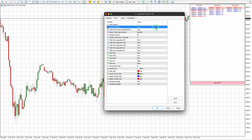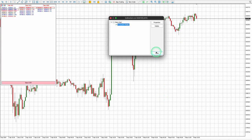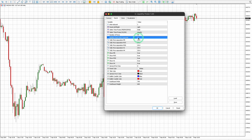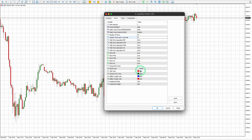Panel Left or Right allows you to move the indicator to either the left or right side of the chart. Update Chart is set at five seconds, which means the data displayed on the Liquidity Finder is delayed by five seconds. This can be changed to one second if you wish to see changes in data in real time.